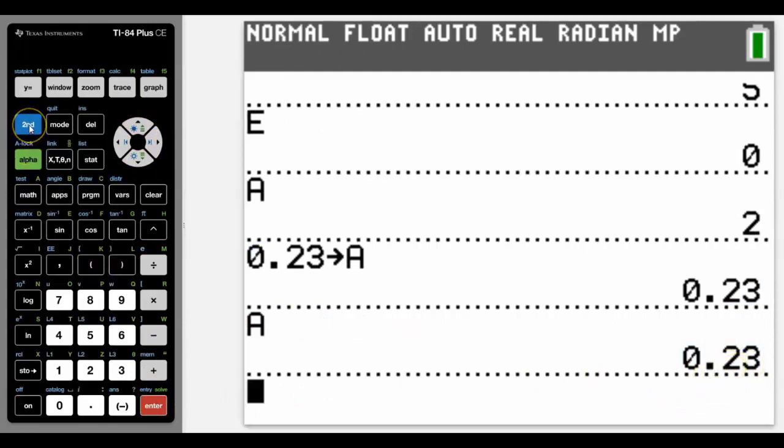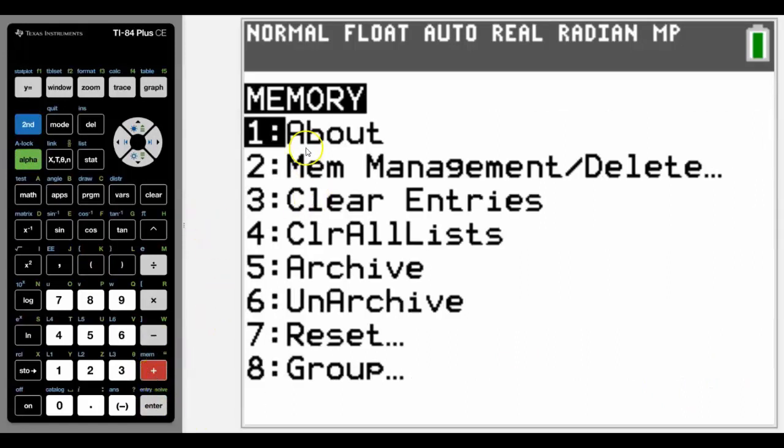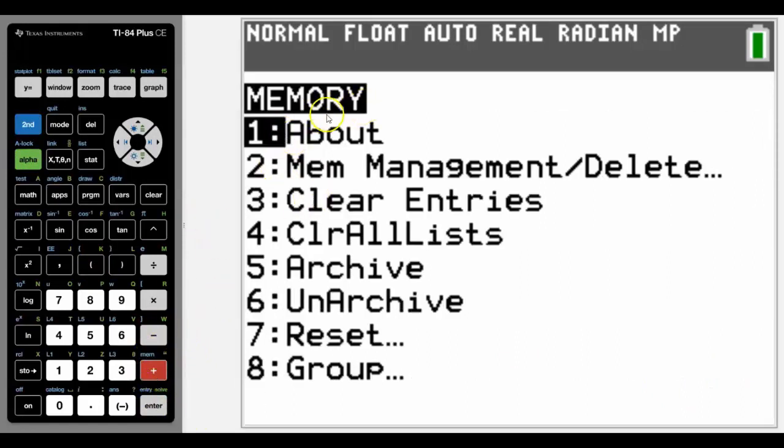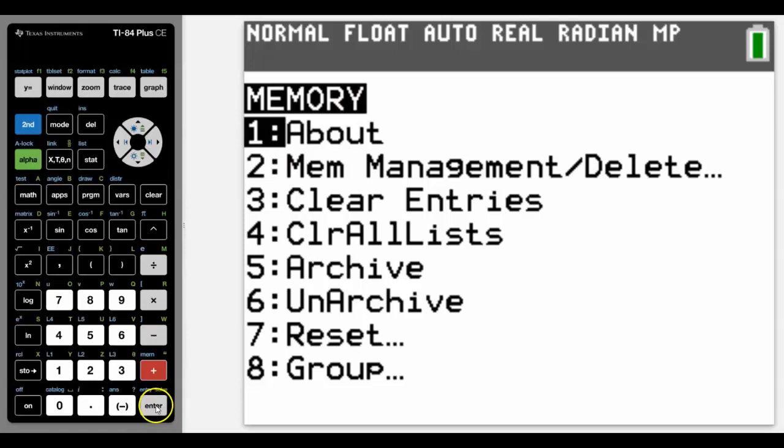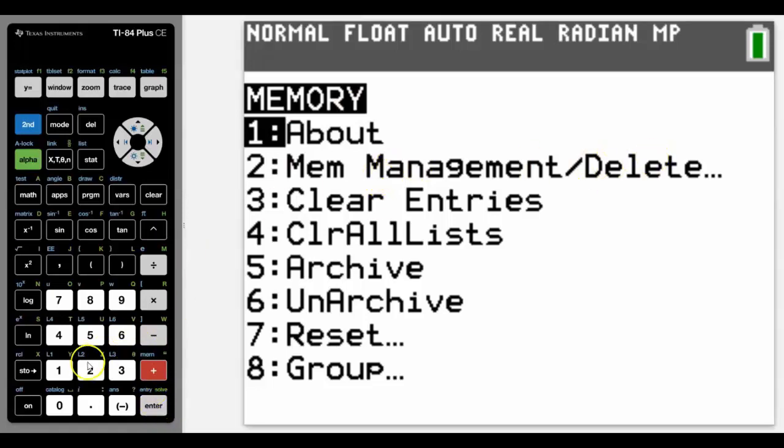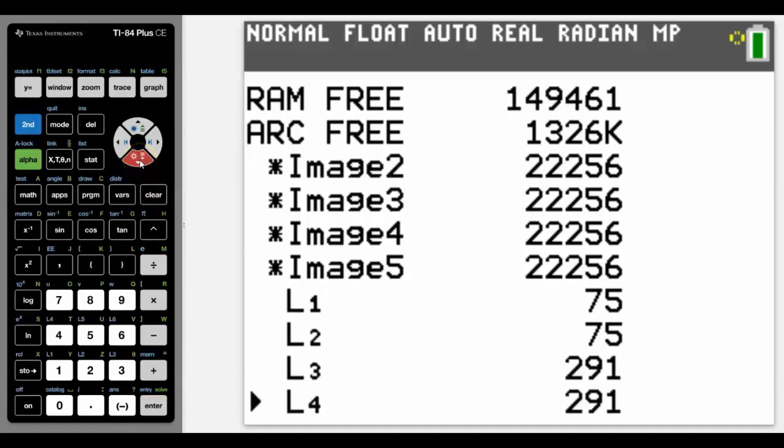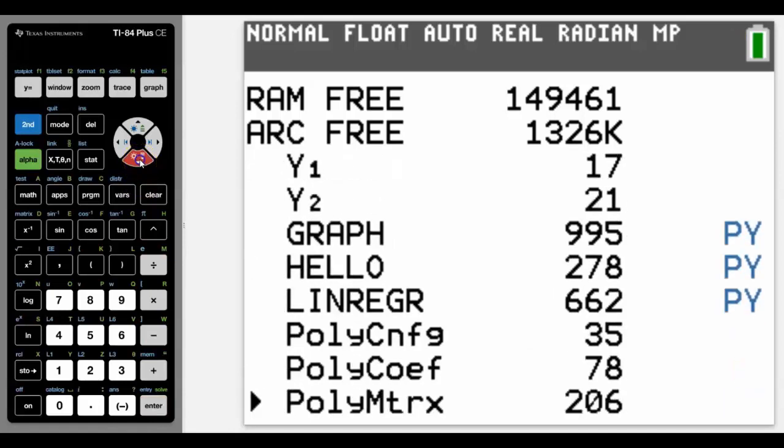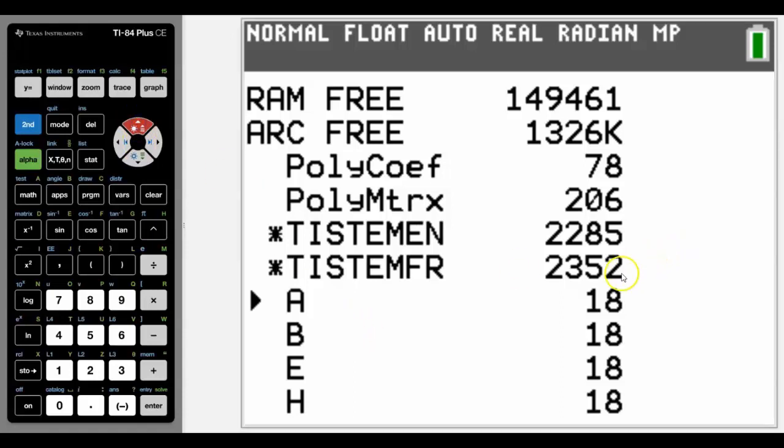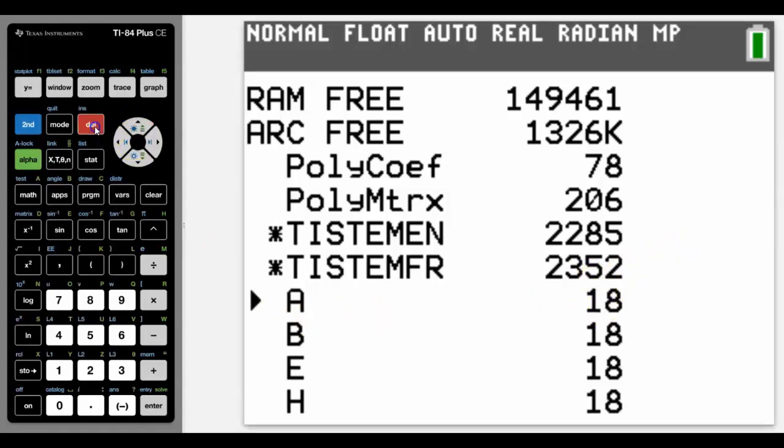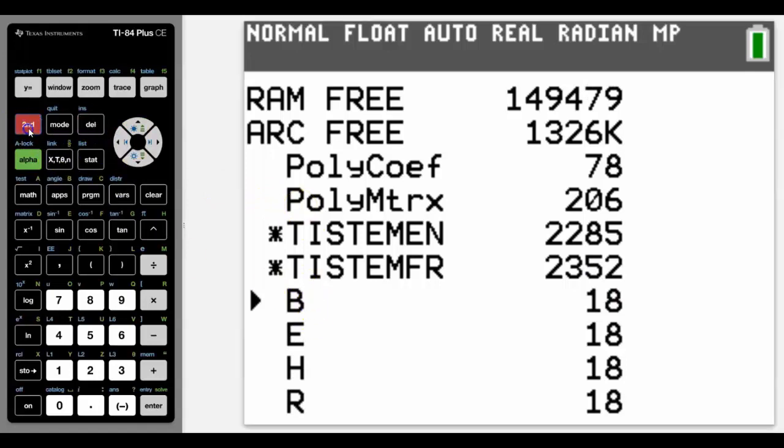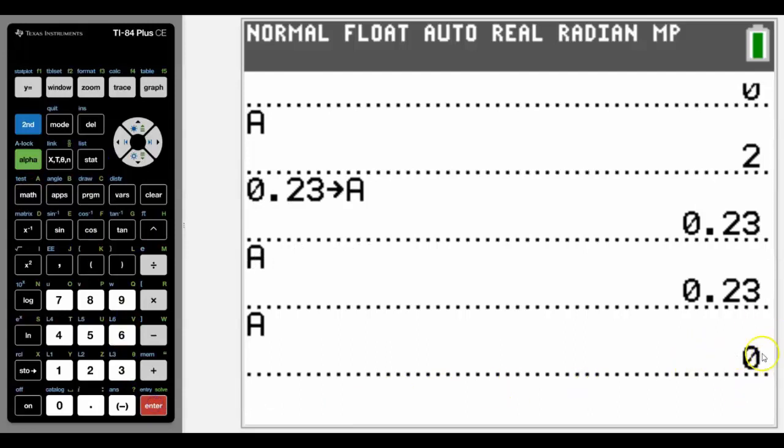But if you did for some reason want to delete any of your variables so that they are wiped clean, you can do that by going into memory and delete memory, which is number two. Go into all and then just scroll down, and it will tell you what you've actually got in your memory. There we can see that there's that A and its memory storage, so that's not very much. Press delete, it's now gone. We quit that, and if we now go back into A we can see that it's no longer stored in memory.